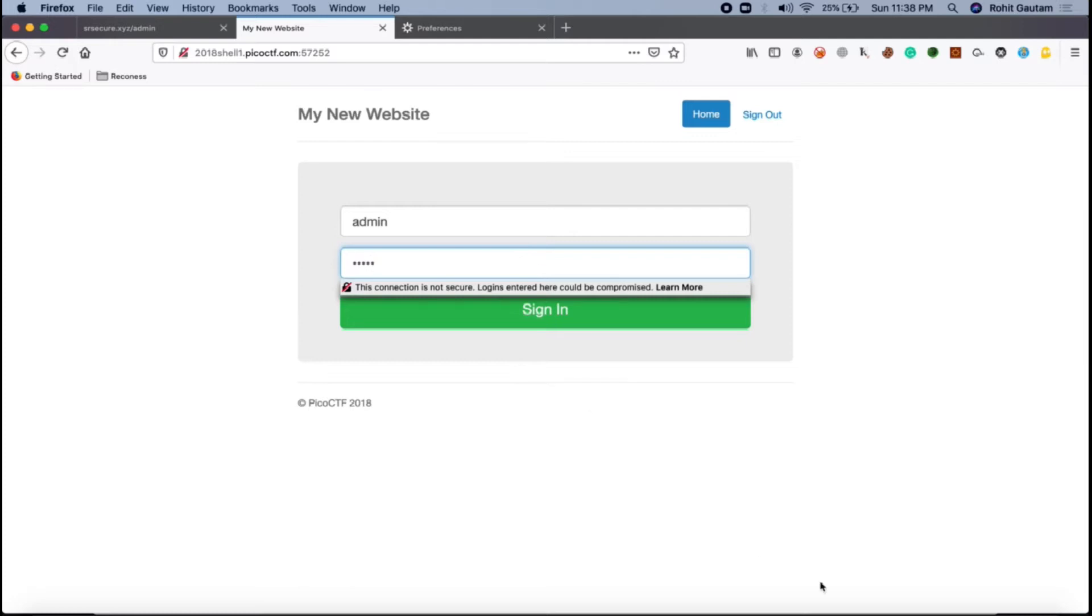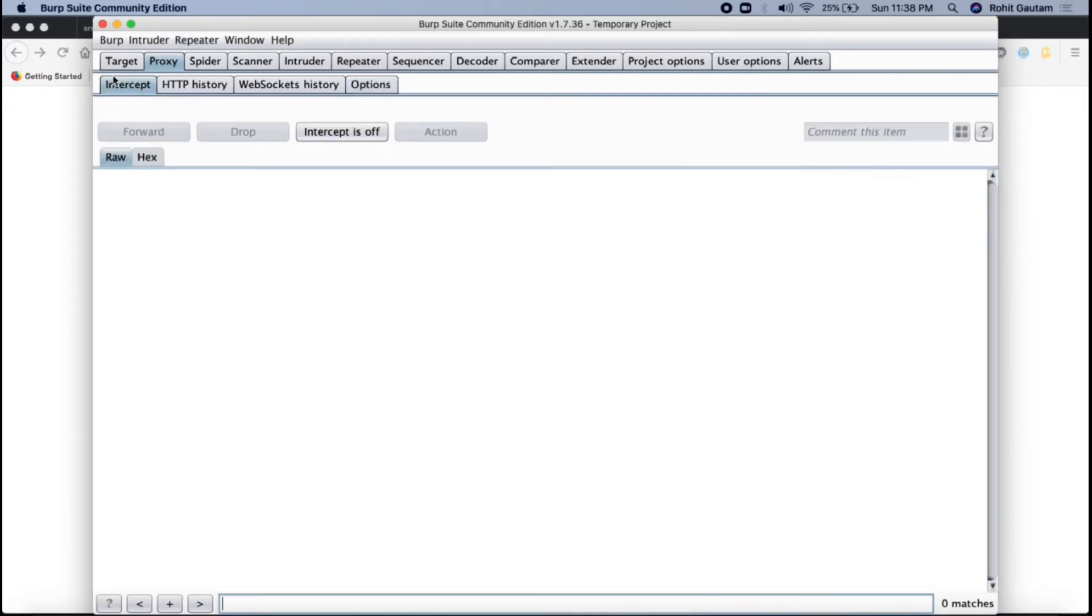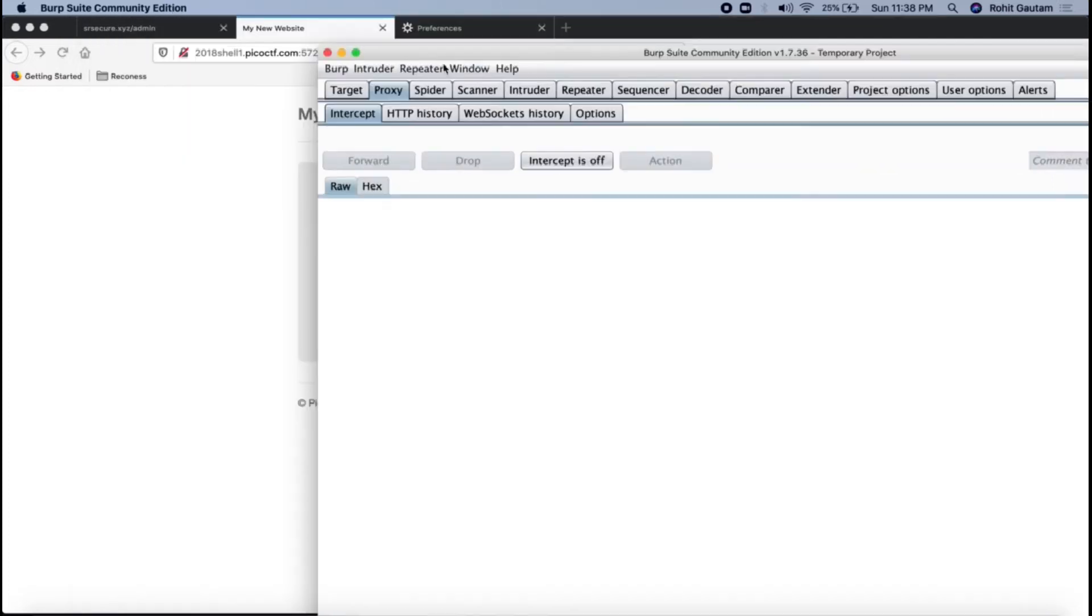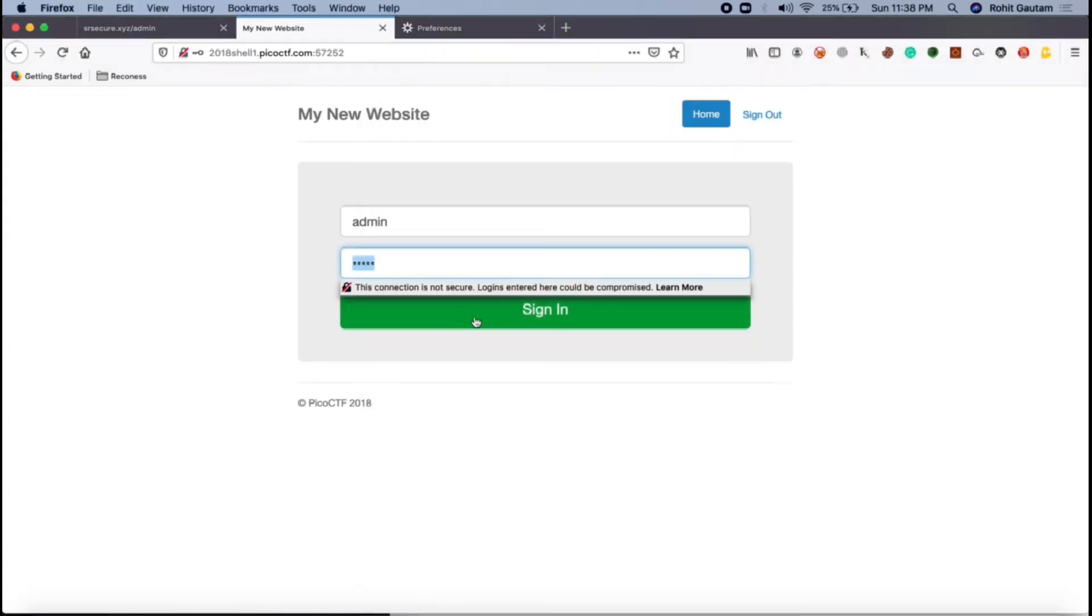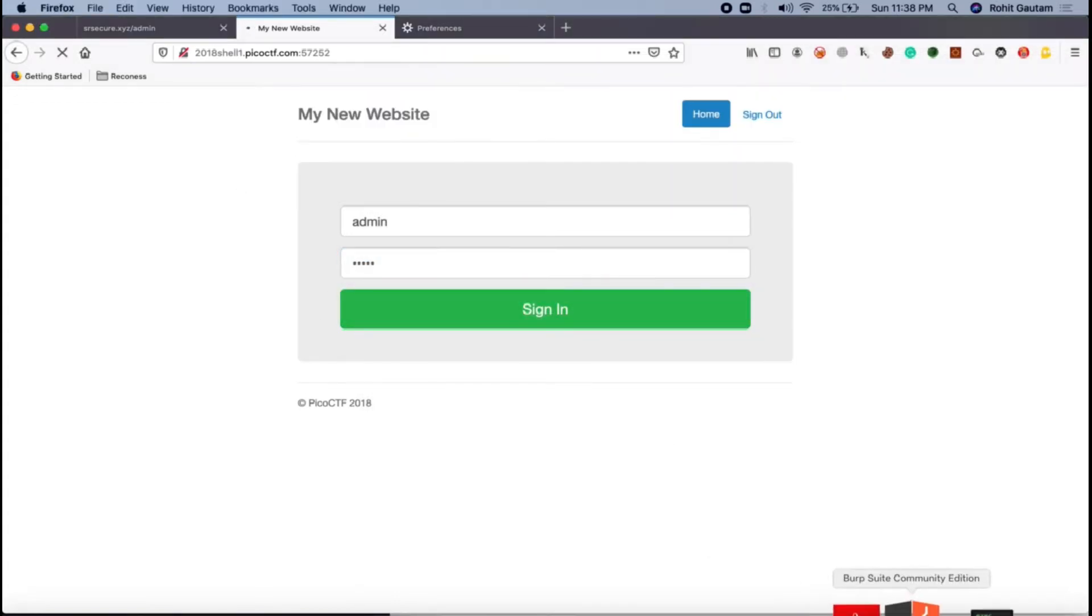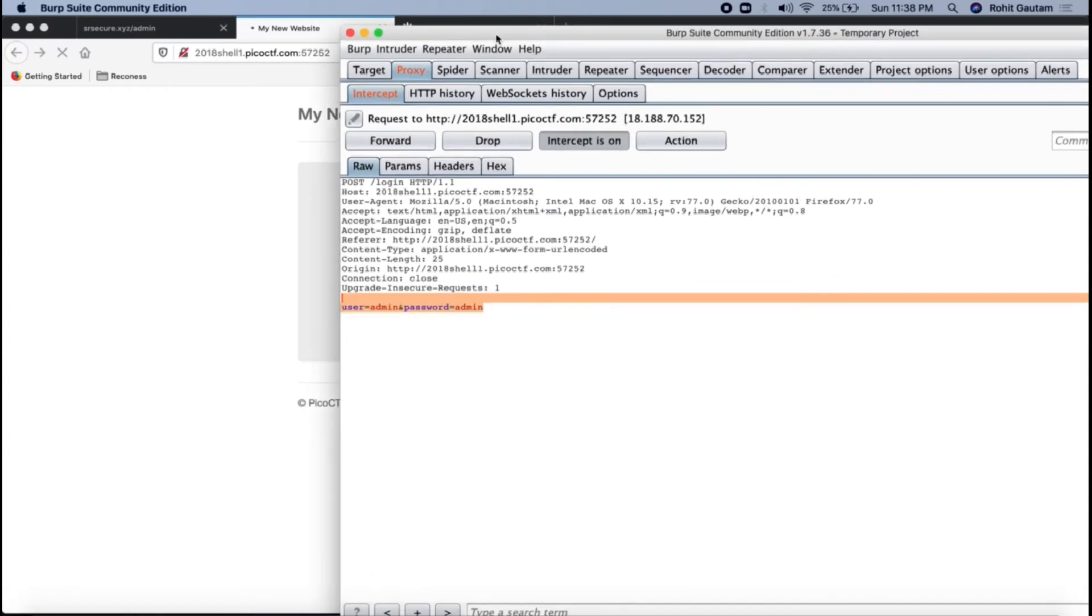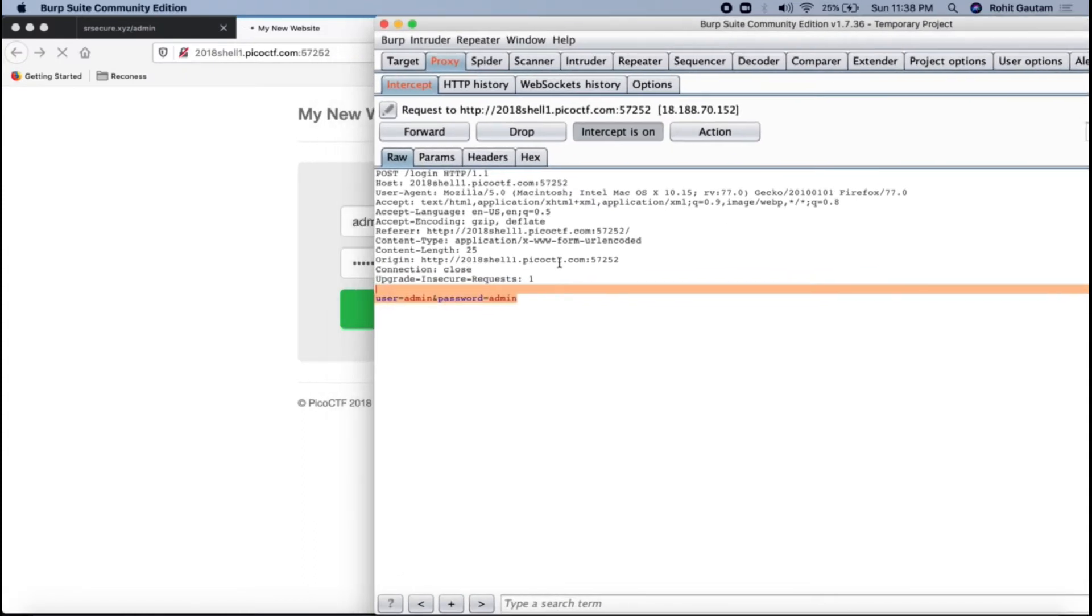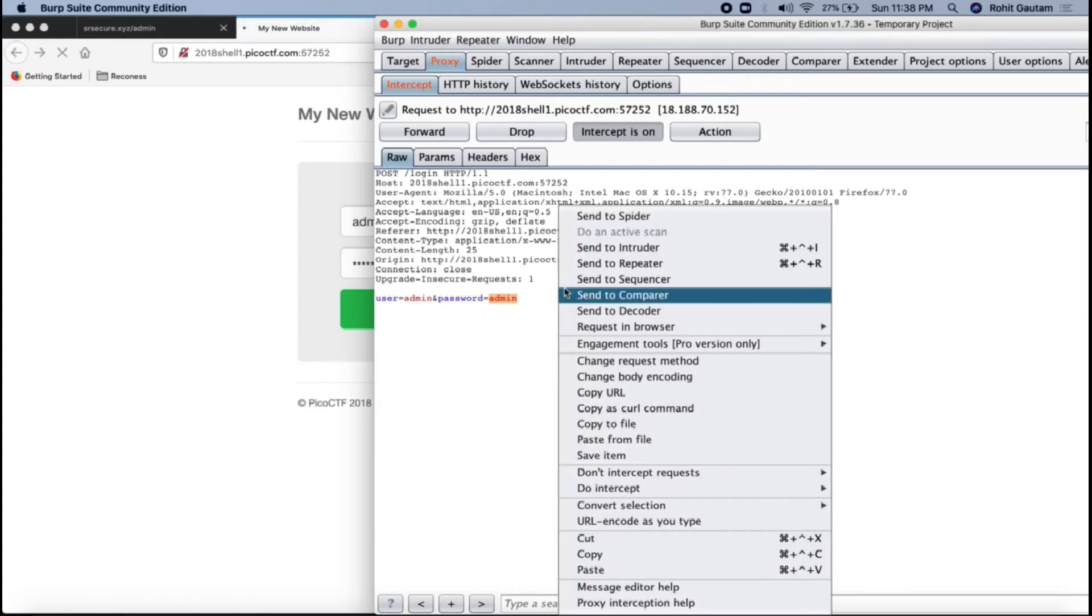Let me just start Burp. I have already configured Burp. I will just go in intercept and I will turn it on because I want to capture the request in Burp Suite. Let me just click on sign in. Go back in Burp Suite and you can see the request is being captured in Burp wherein I can see the body where the username is admin and the password is admin.